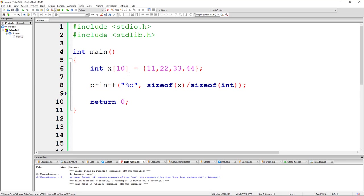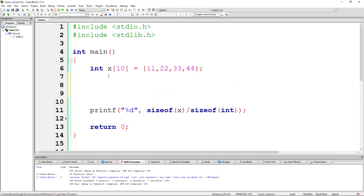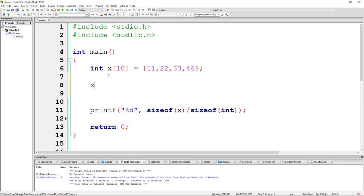To determine the size of an array, normally in Java you would say something like x.length and you would get the size of the array. But since C is not an object-oriented language, there is no dot anything, there are no methods associated with this primitive data type.